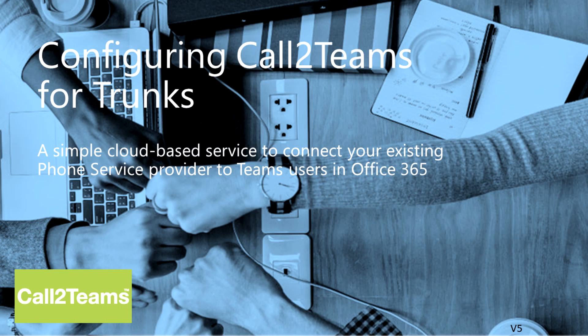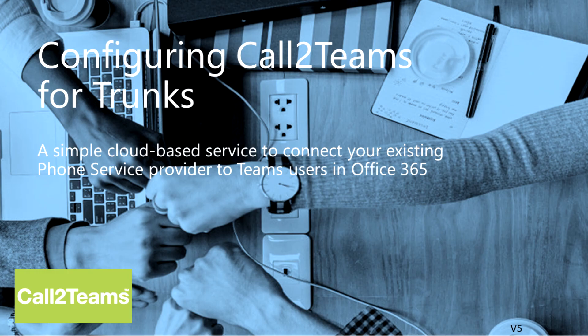In this demonstration, we will show the process of setting up the Call to Teams service, to connect the phone service and phone numbers from your existing telephone company to your users in Microsoft Teams.